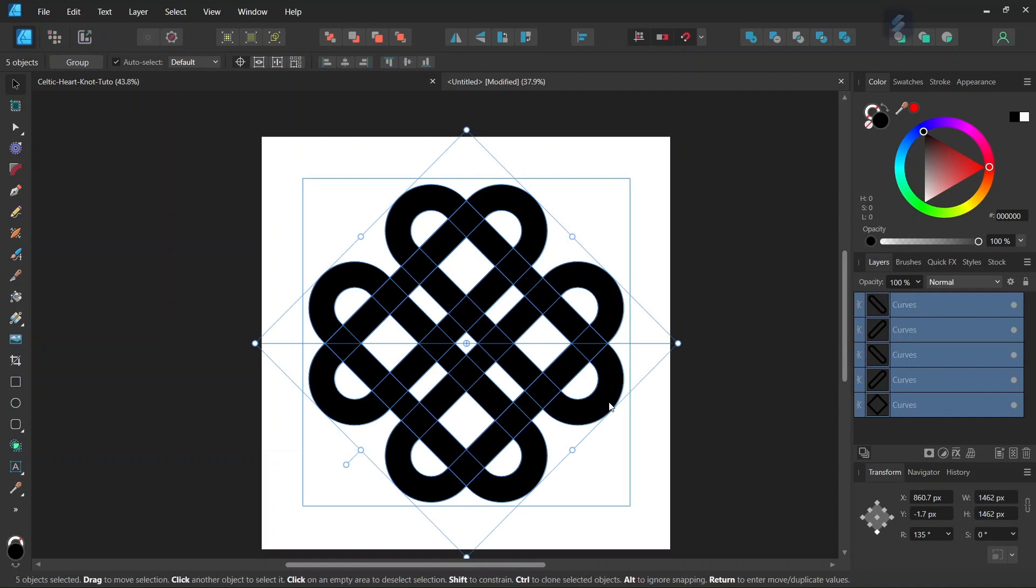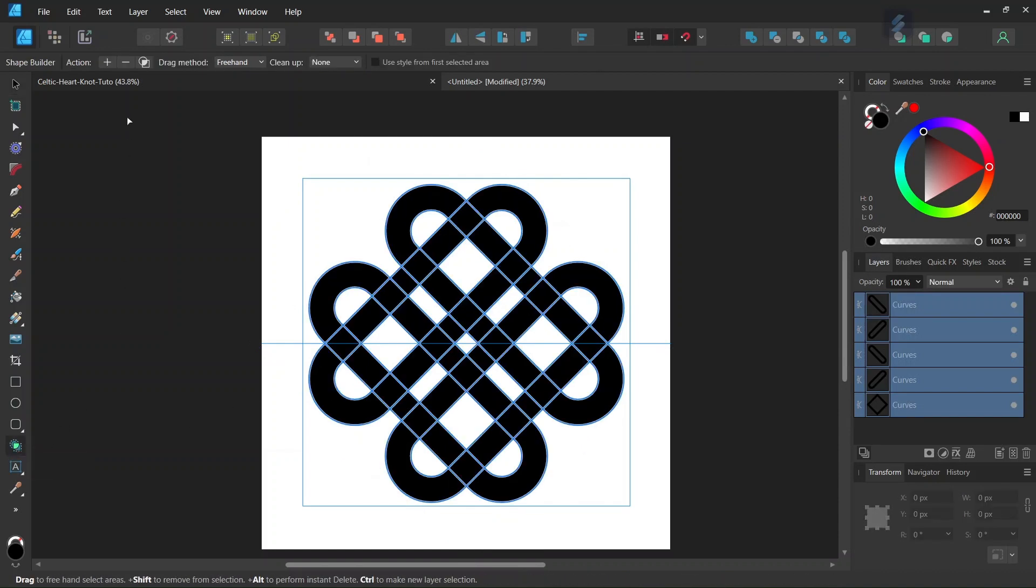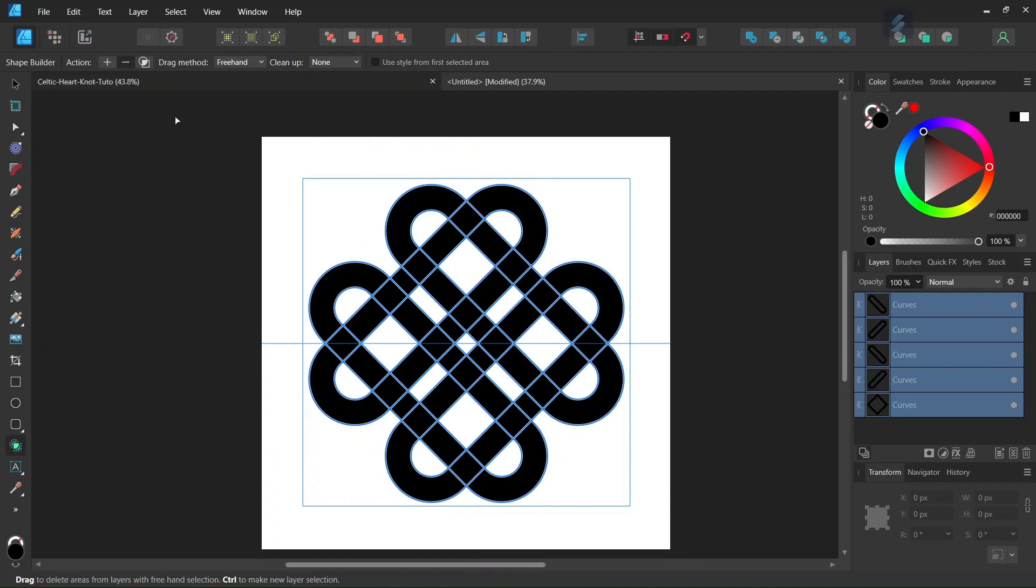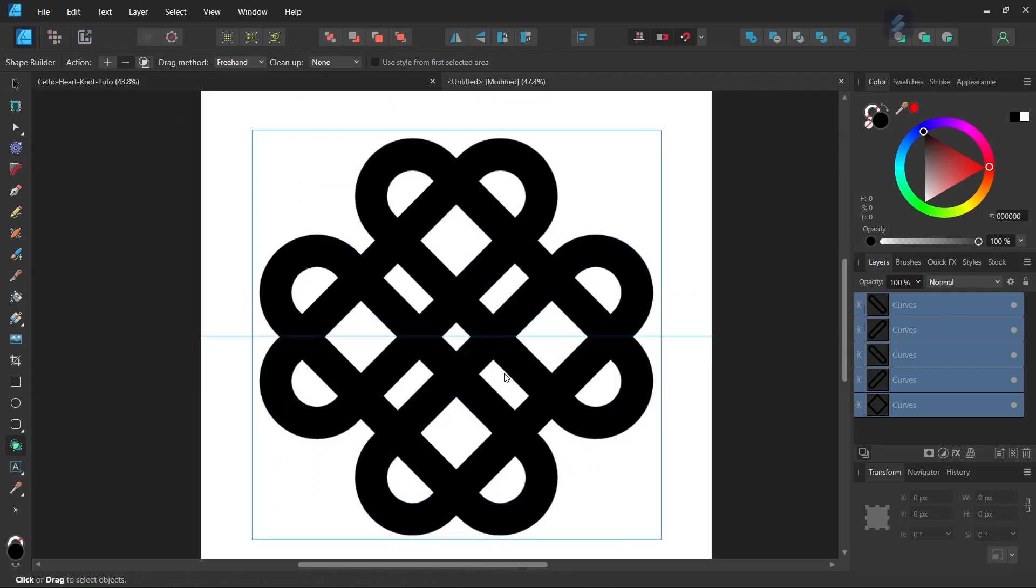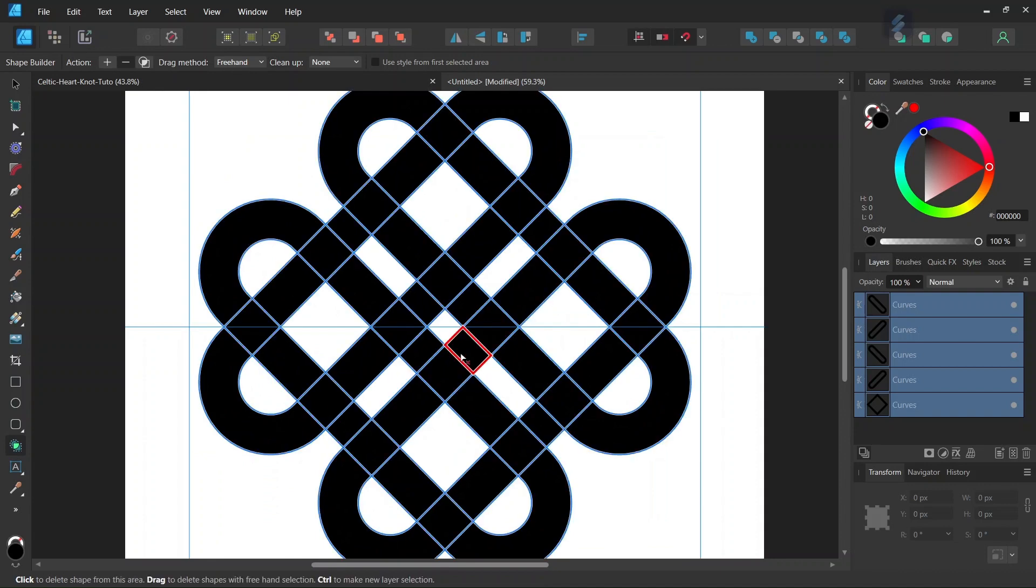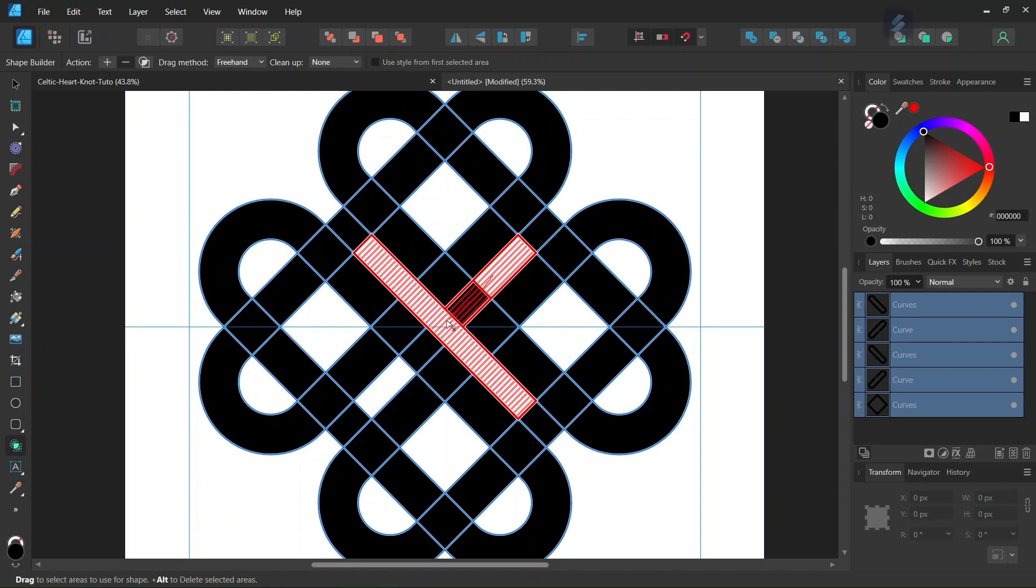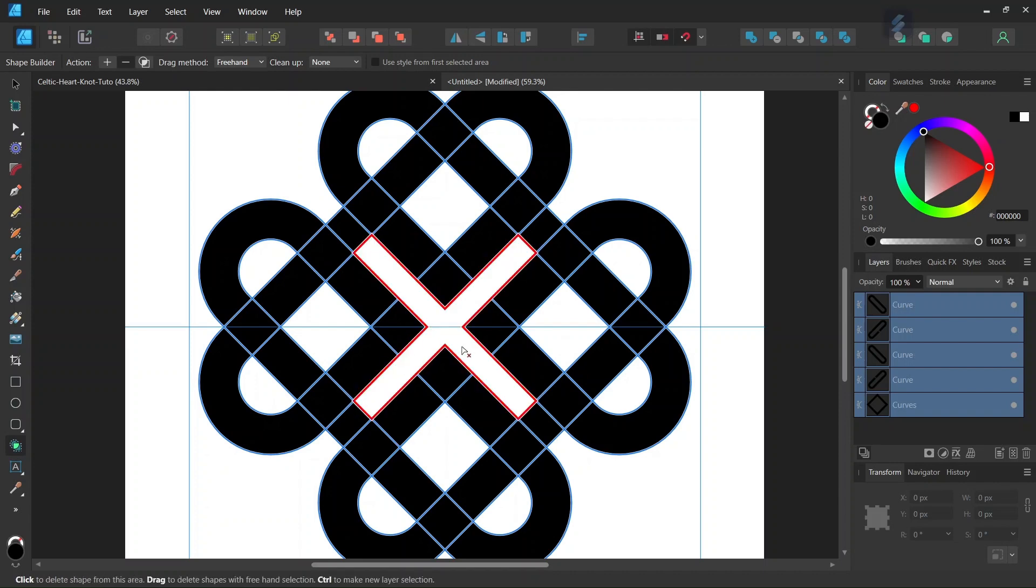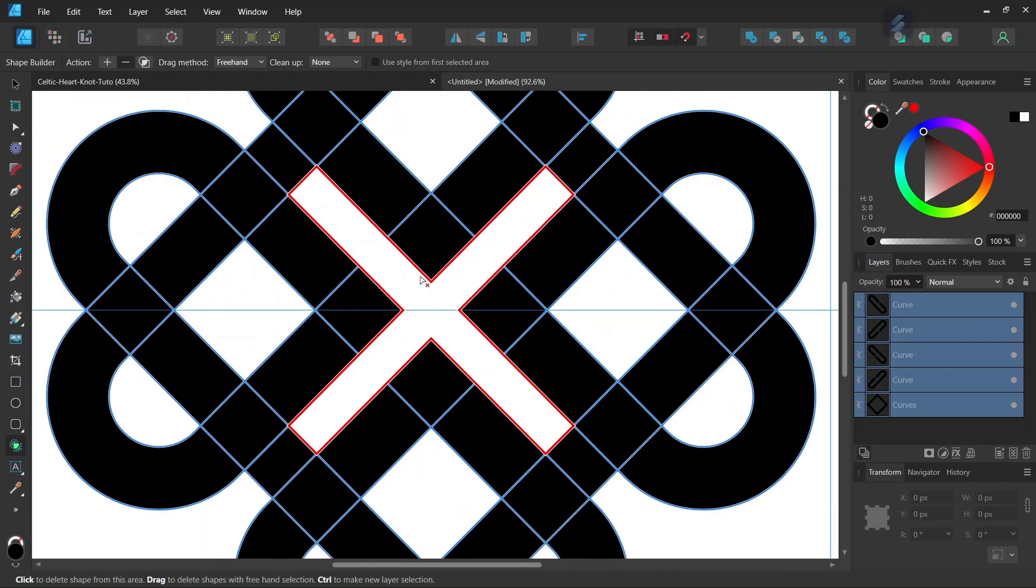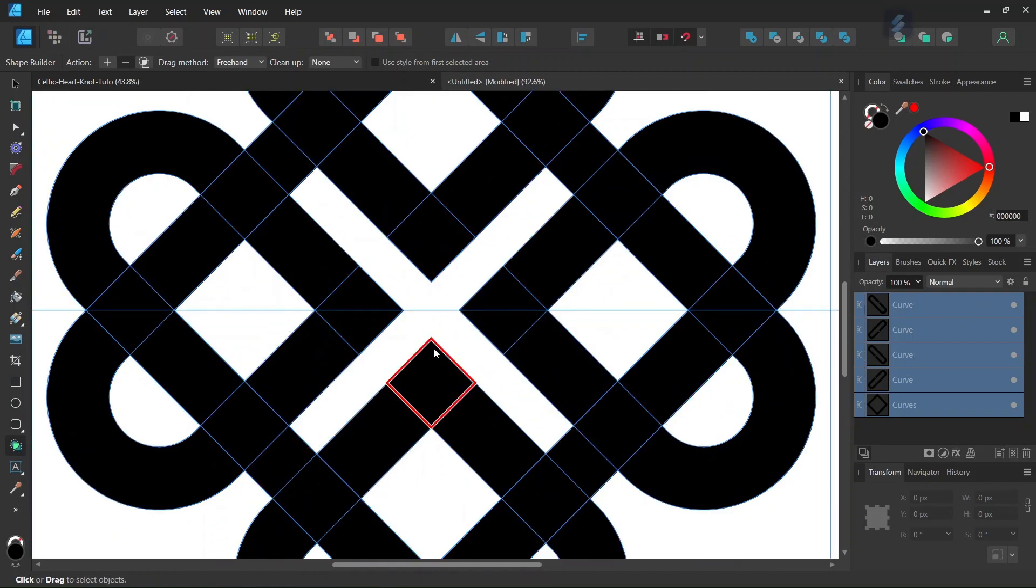Then we press Ctrl A to select all the elements and take the Shape Builder tool. We set the action to minus and the cleanup to none. We're going to start by removing the parts that we don't need, so we remove the intersection of both rounded rectangles here in the center.